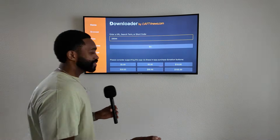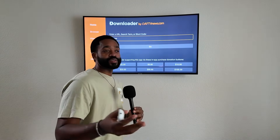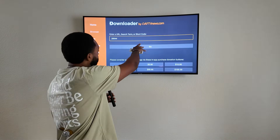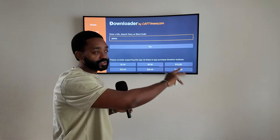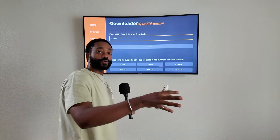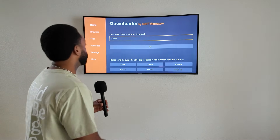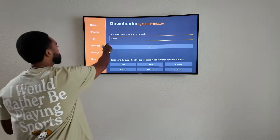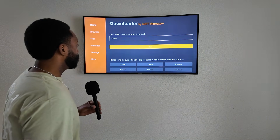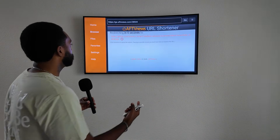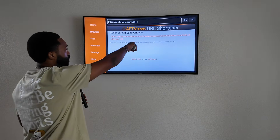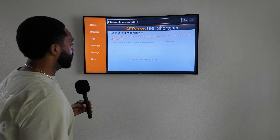If it is a link at the time you're watching this, just put in that link exactly how I have it typed up — leave nothing out, because if you leave even one letter or one character out it won't work. But if you're using the code, just type in the five-digit code and then hit Go.